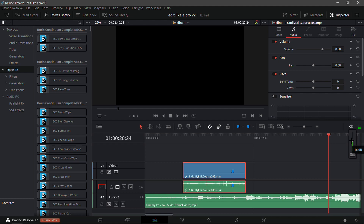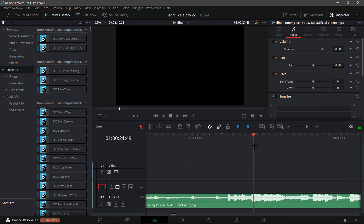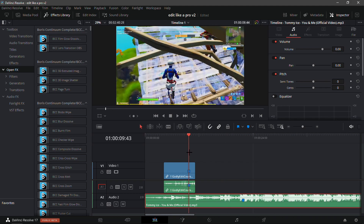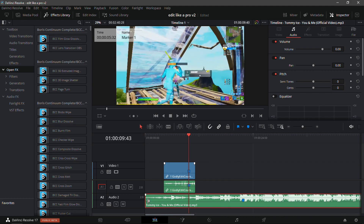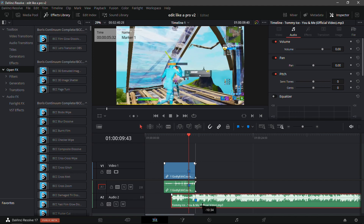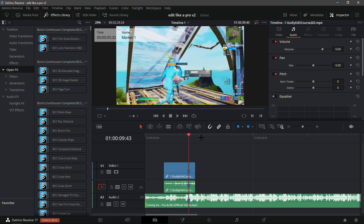Now find the beat drop — let me just lower the volume. Right here is the main beat drop. What you're gonna do is click on the beat drop and click M on your keyboard to add a marker. Now just trim down the audio so the song lines up with the marker and just drag it.